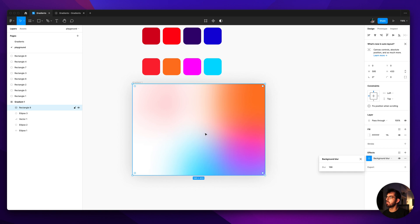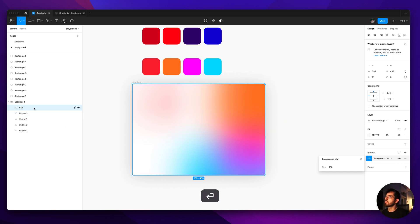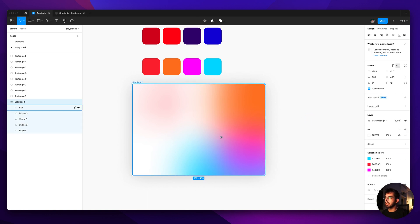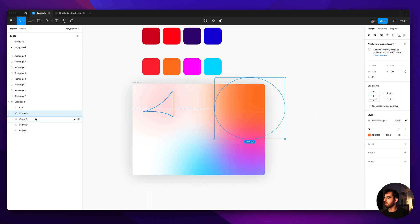It's already smoothed it out like real nicely. I'll just name this blur. And look at how cool and easy that was.